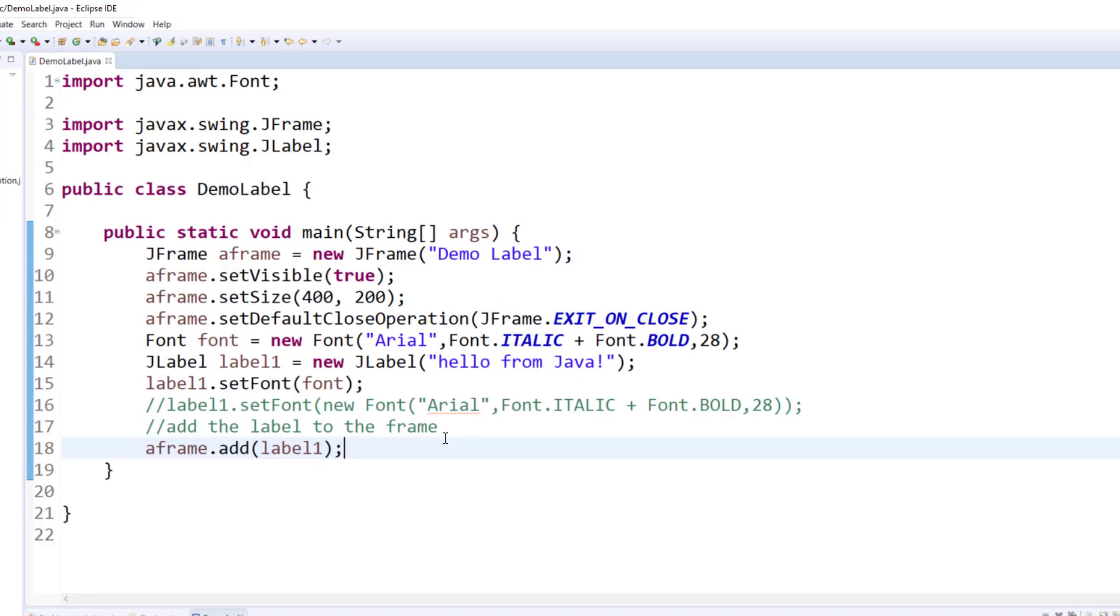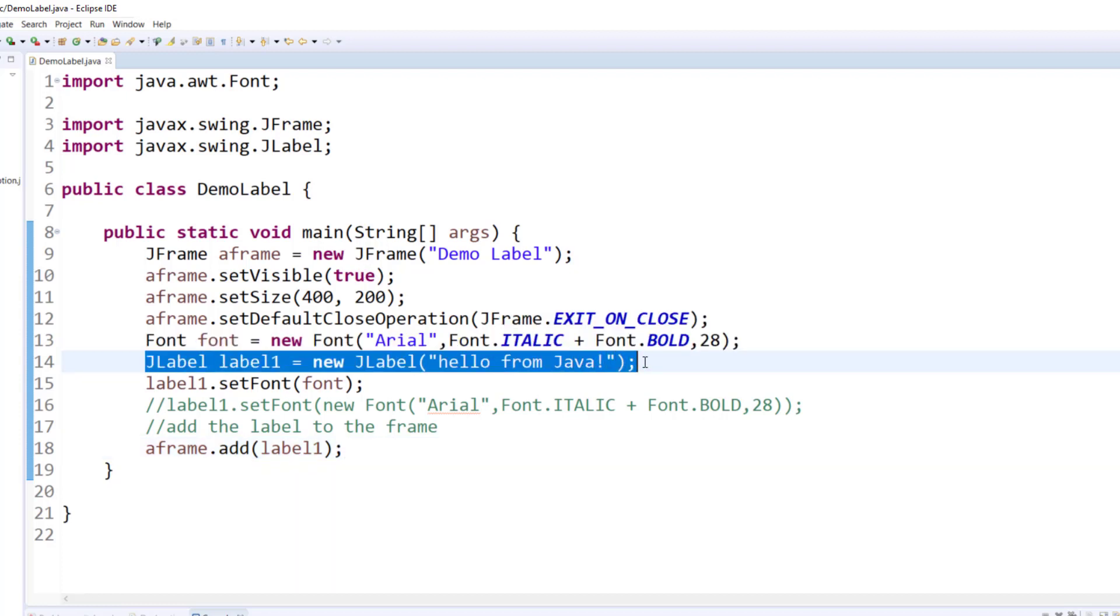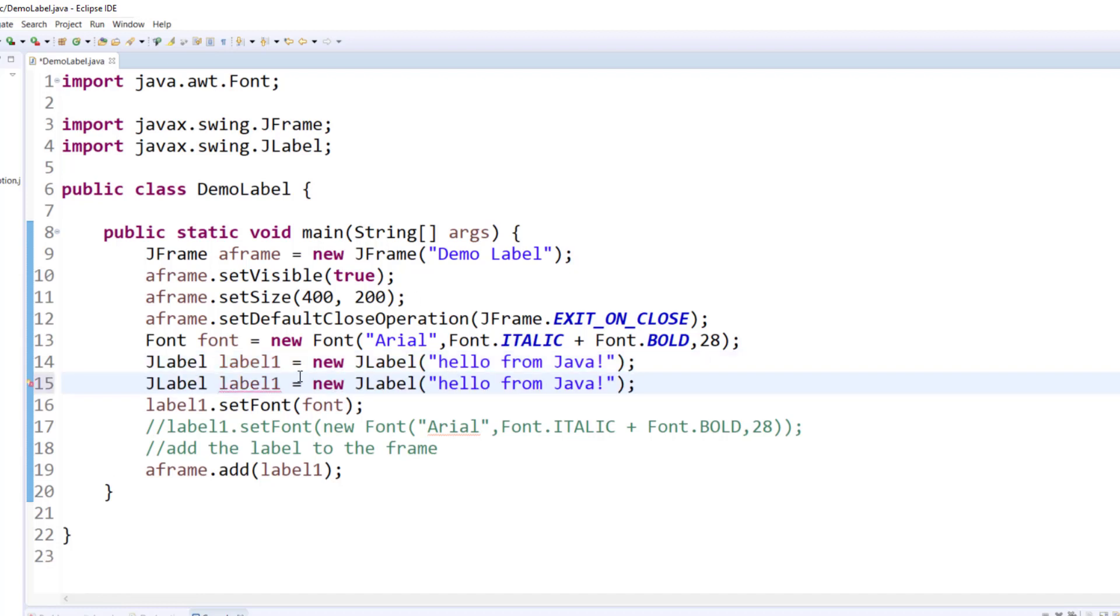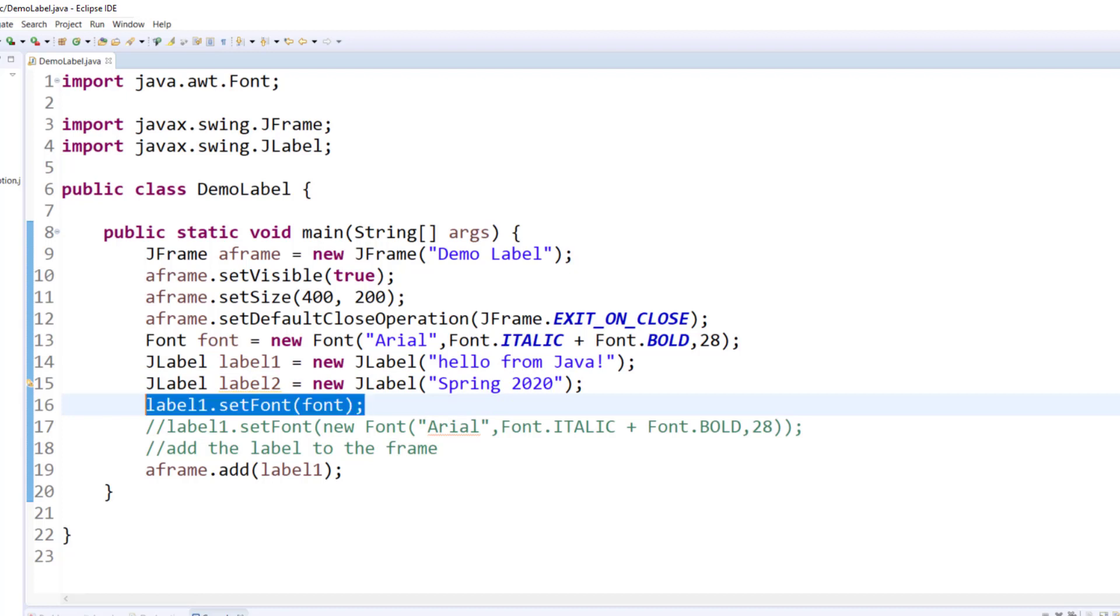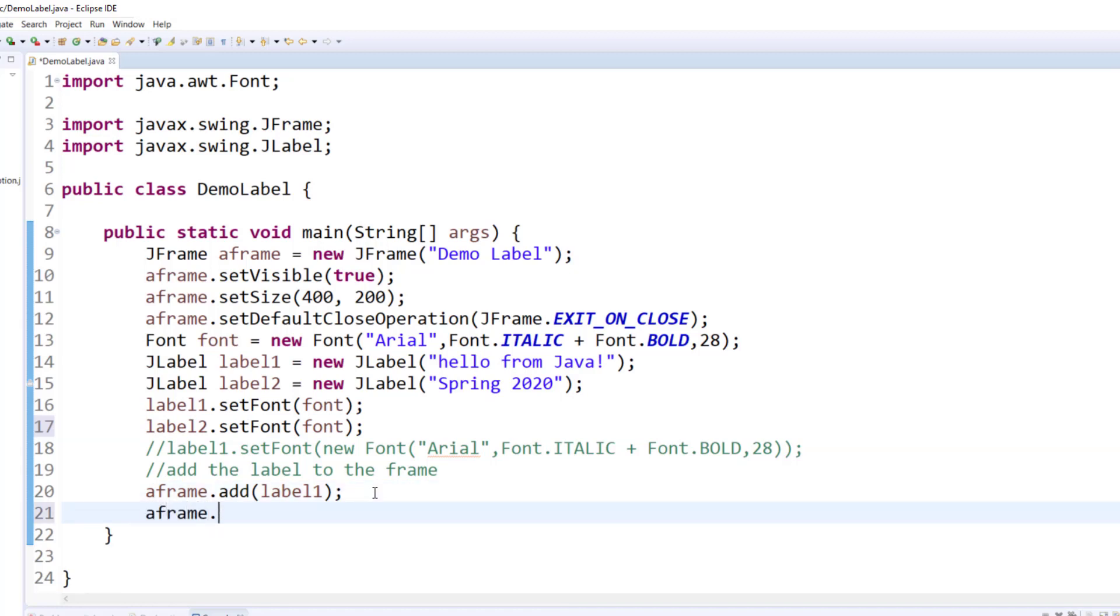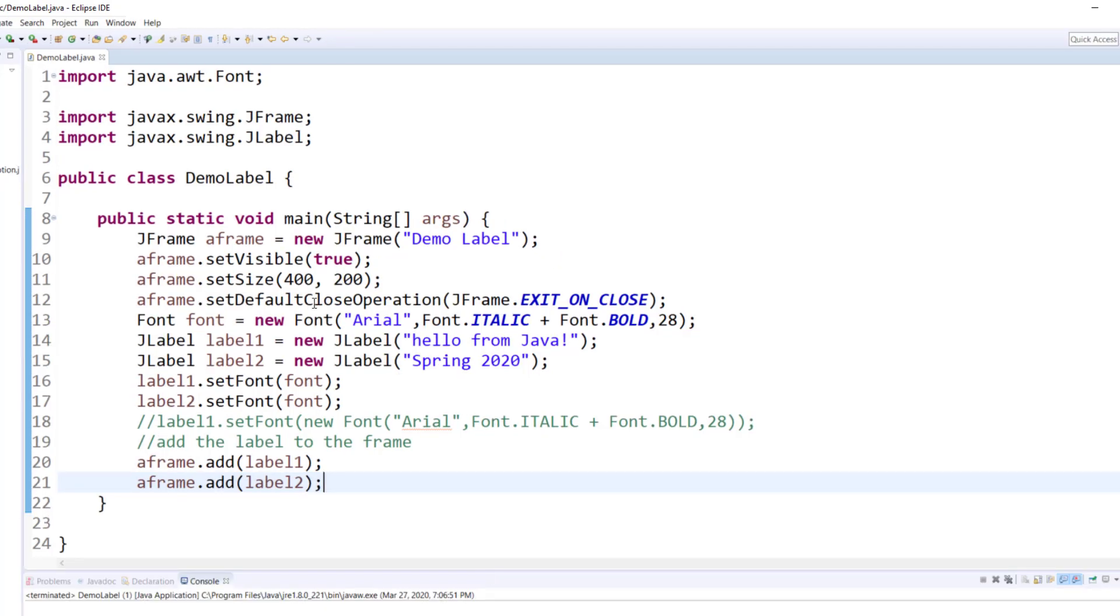Now, I will introduce another label in this program. So I have a label 1. Let me copy this, and I'll paste it. I'll call this label 2, Hello from Java, Spring 2020. And then, just like I'm setting the font for the first label, I will set the font for the second label using the same font instance. And as I told you earlier, that anything that needs to go on the frame must be added. So that's what I'm doing, adding it to the frame.